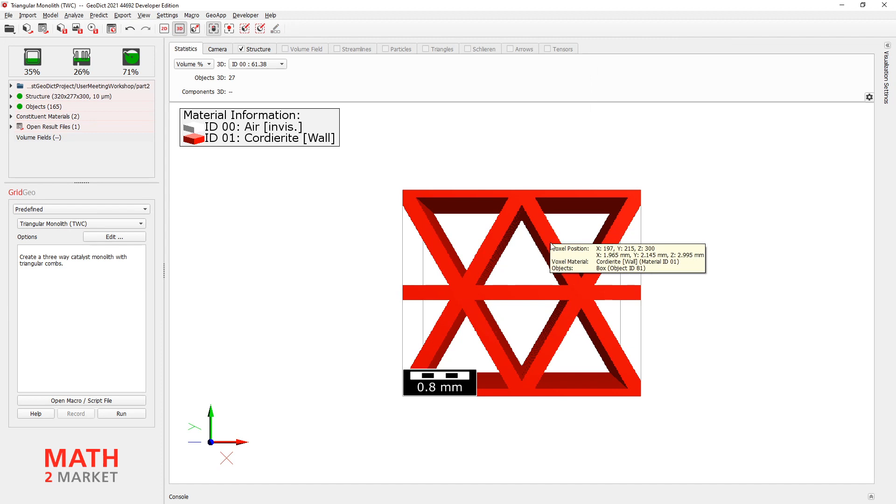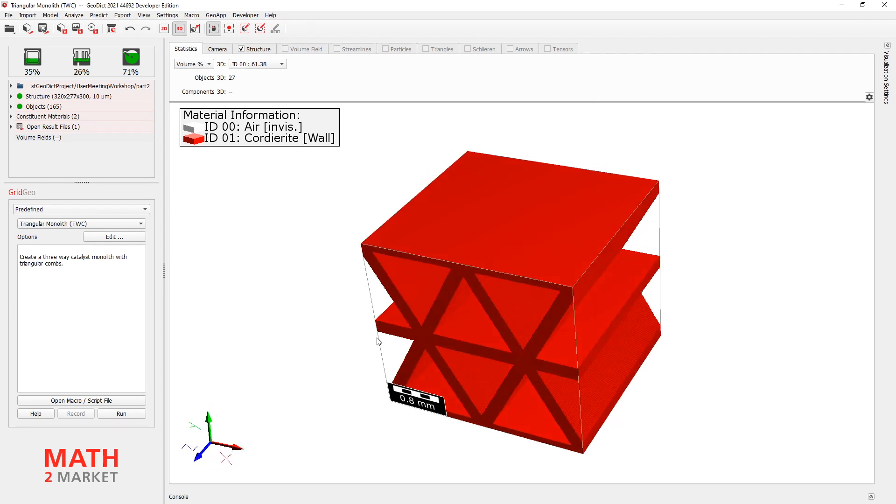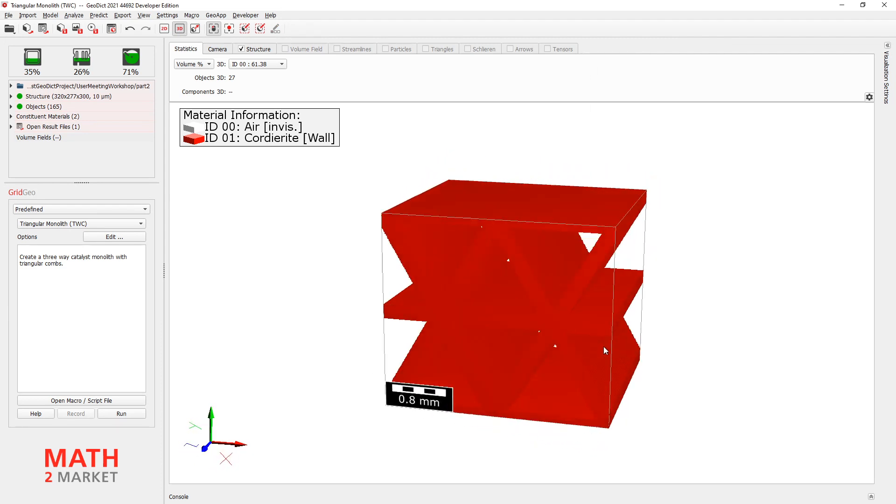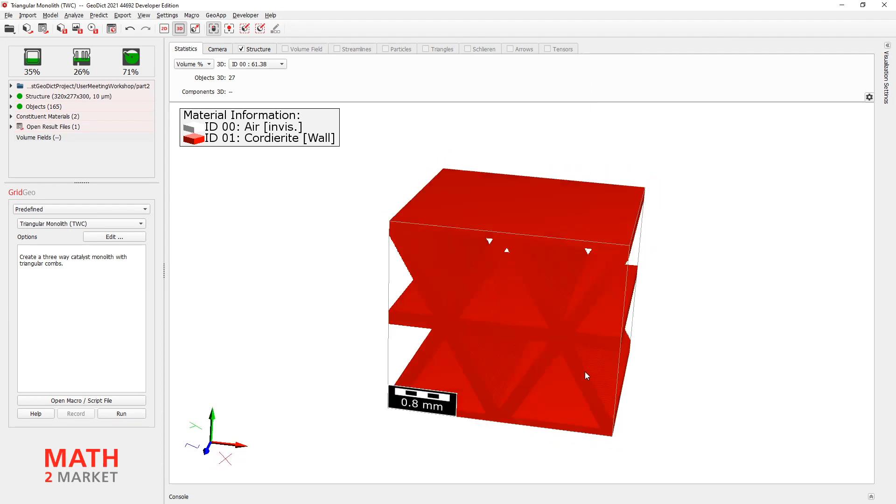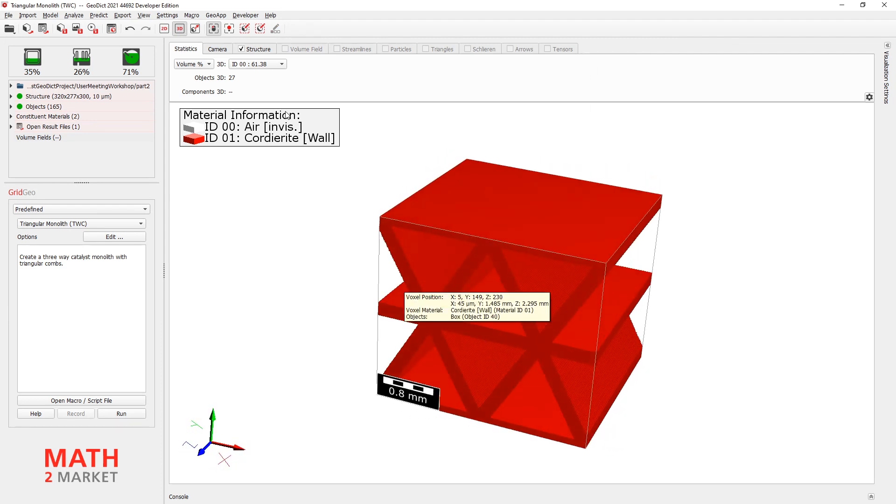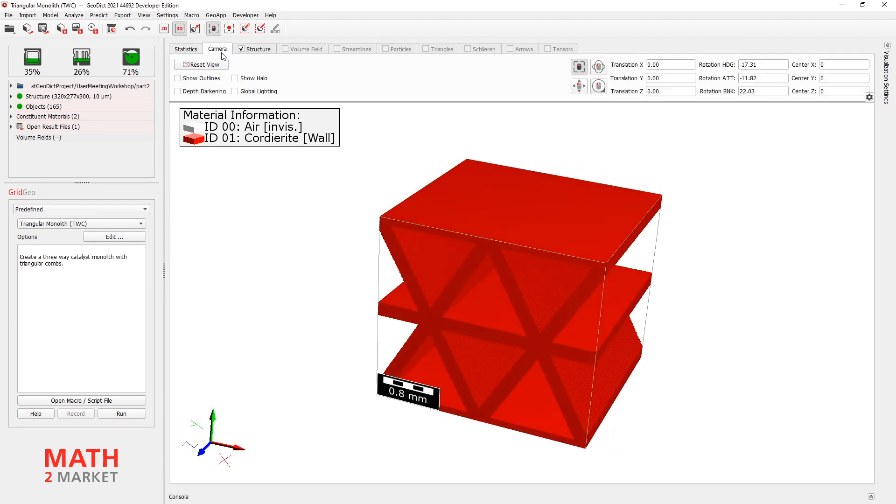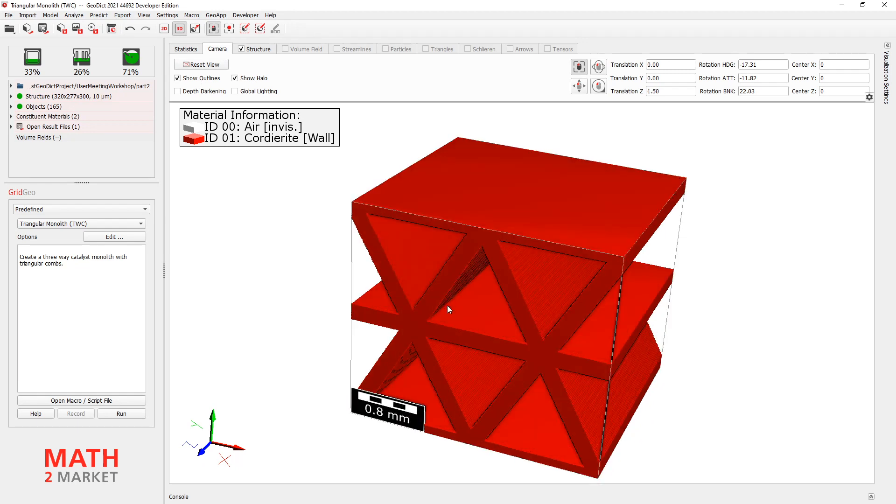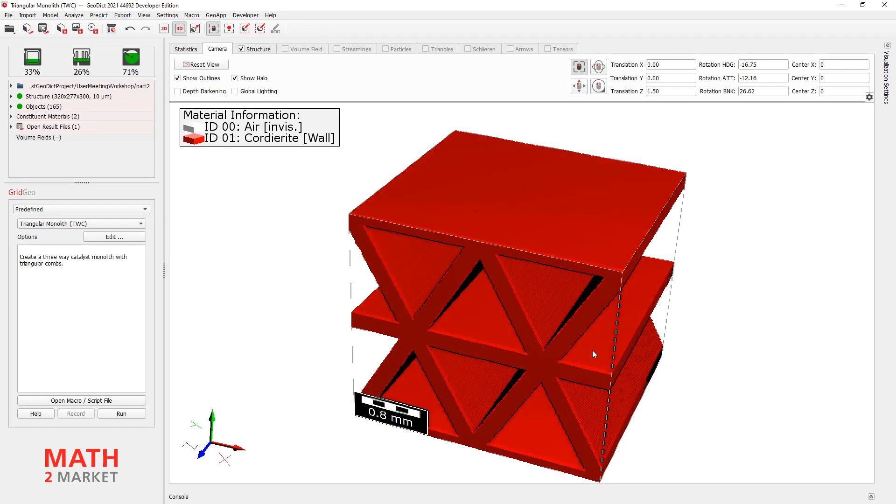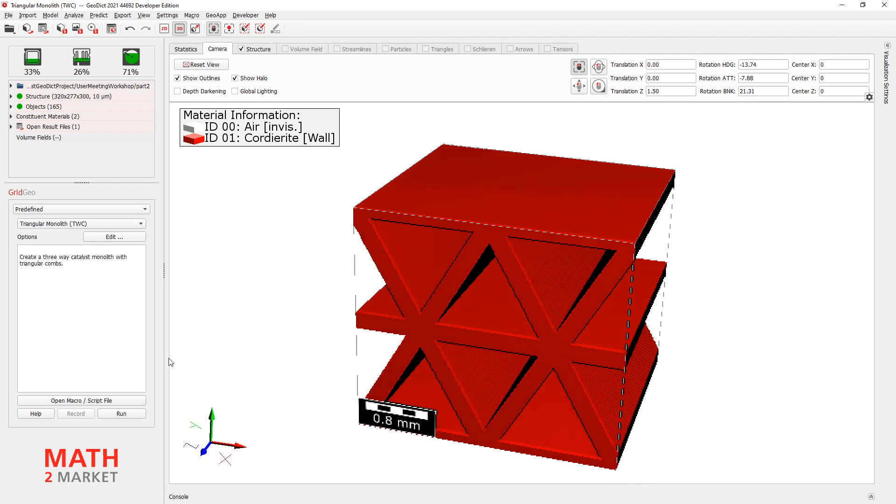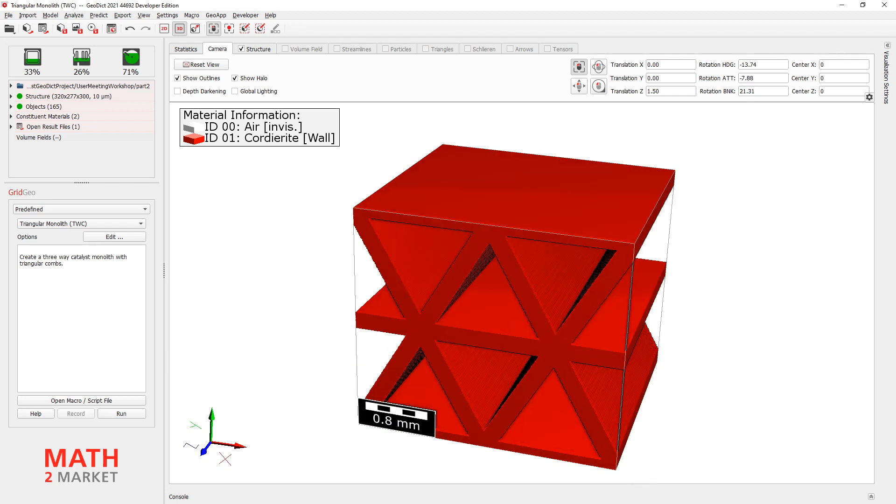3D2 and here you can see how it looks like. It is a simple structure. Activate Show Outlines, Show Halo for a little bit of nicer visibility. Alright. Next step is to add some kind of coating.